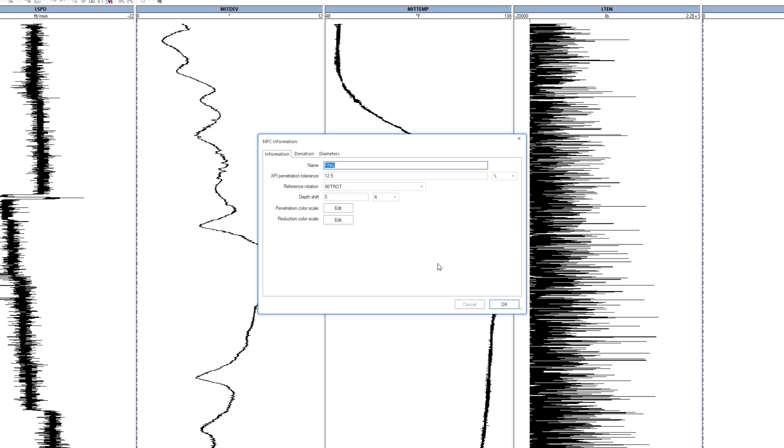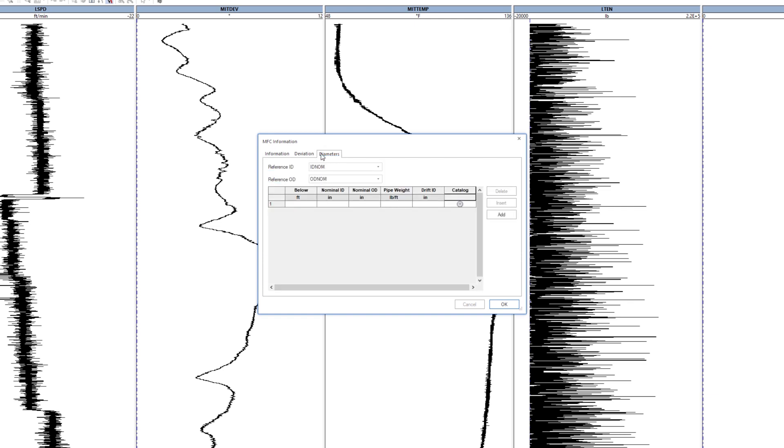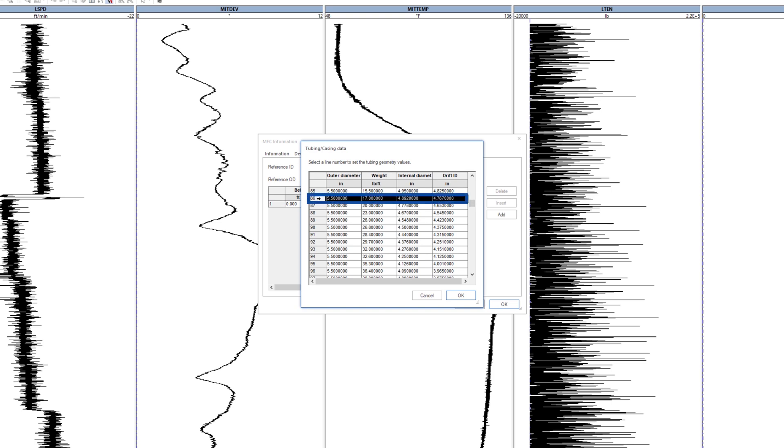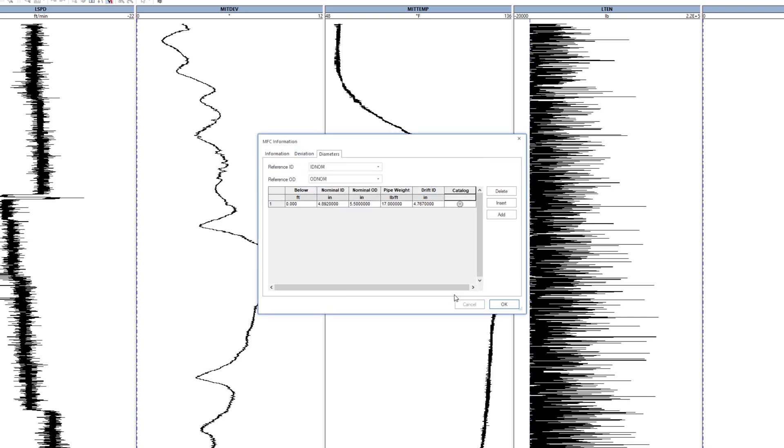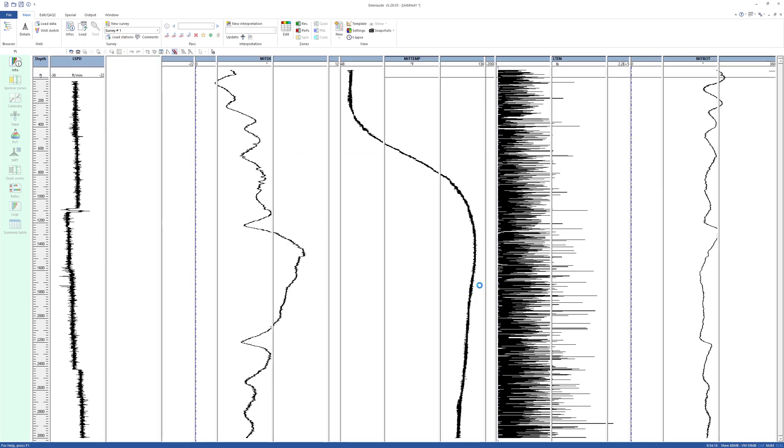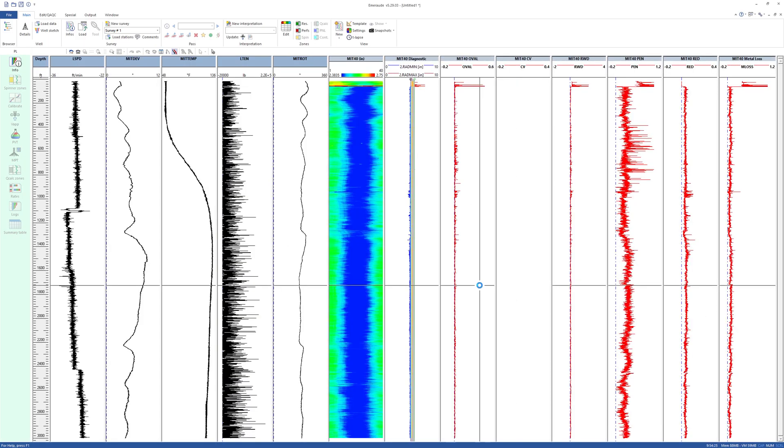From the MFC information window, it is possible to assign a name to the dataset and to modify such items as the API penetration tolerance and color scales. From the Diameters tab, define the dimensions of the logged pipes. A catalog is available which provides nominal ID, OD and drift ID values for each pipe weight. Clicking OK, MROD loads the data, plots the MFC array and obtains statistics.